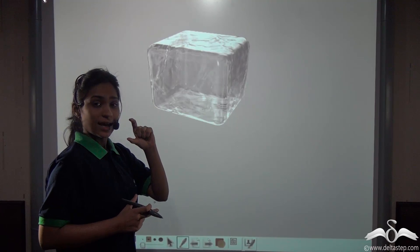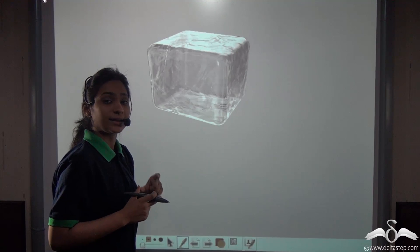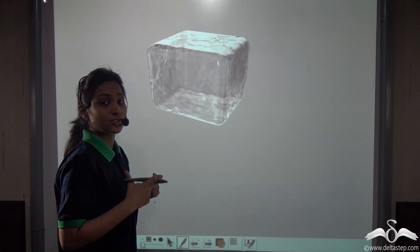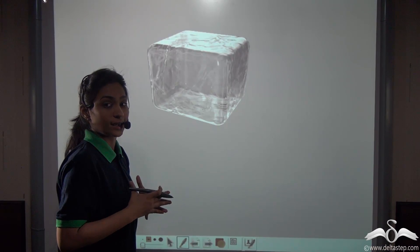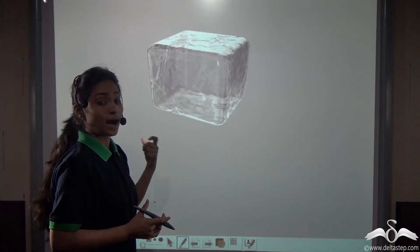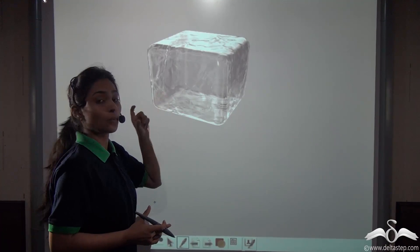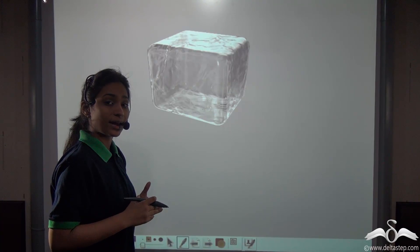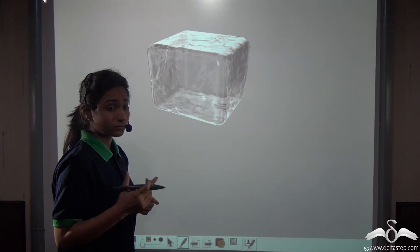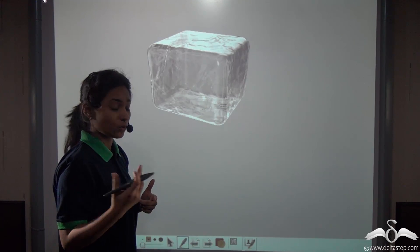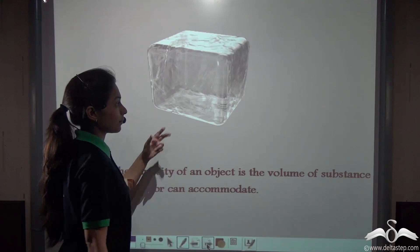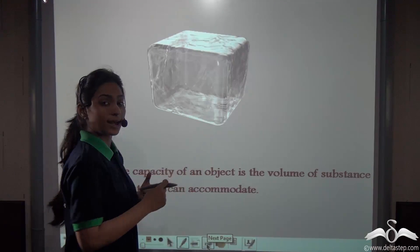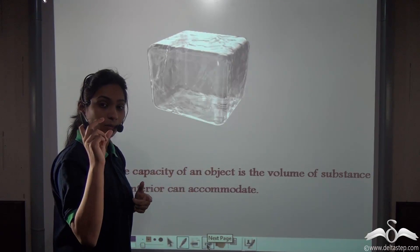I want to know how much water this ice cube contains, so that I can know about all the ice trays in my home and how much water they contain. For that, I want to know how much water one ice cube contains. We know that there is this capacity or the volume of the cube which will tell me about that water.